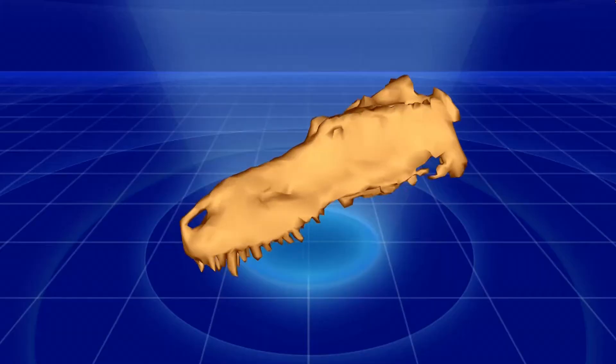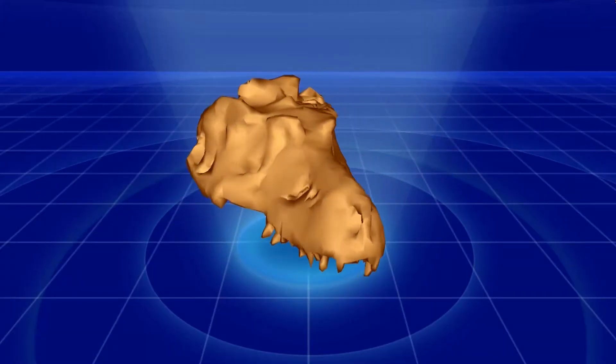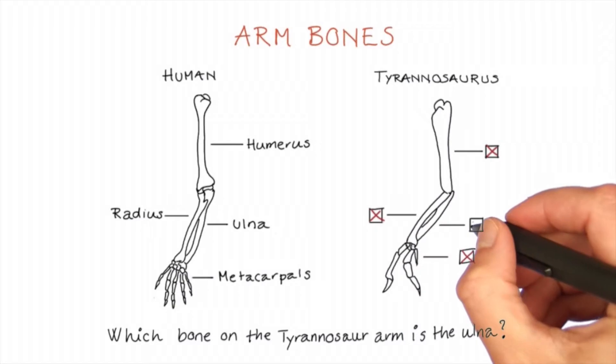When you move on from this video, you'll have your first experience with your very own 3D fossil viewer. Good work.